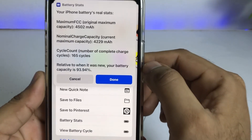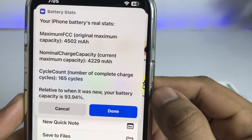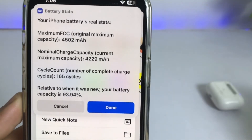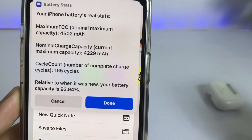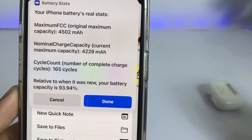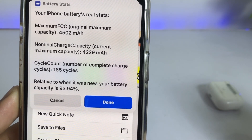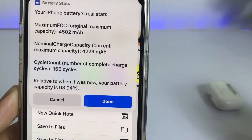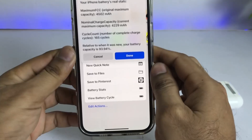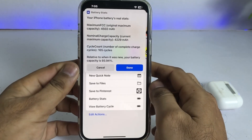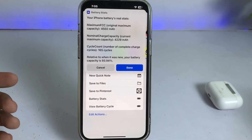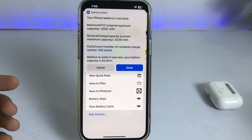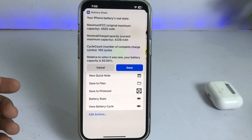Tap on that and you can see it shows 4229 mAh — this is the exact battery capacity of the iPhone 13 Pro Max. This is the exact battery capacity figure for this device.